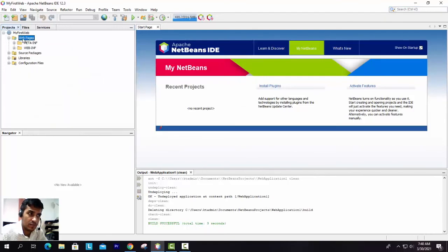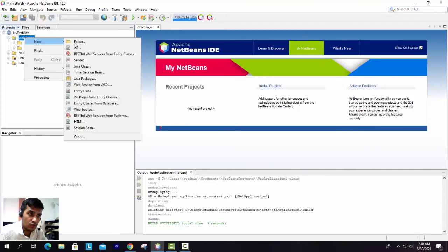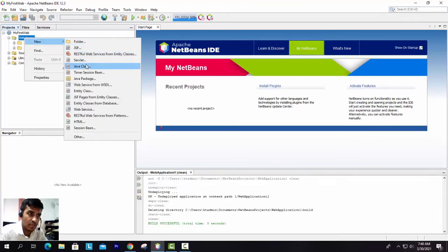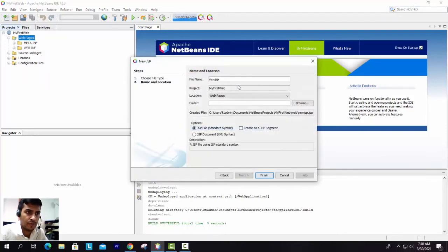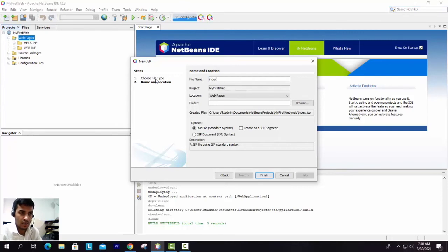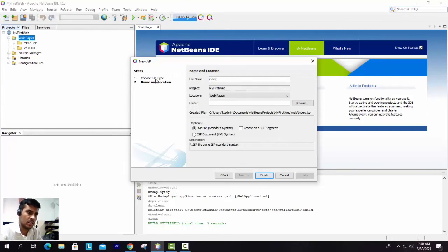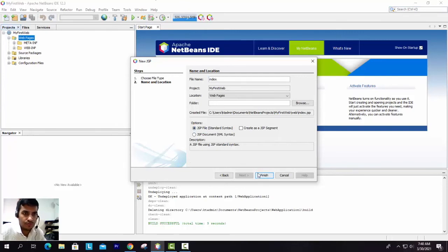You will click on the Web Pages folder, then New, and you will be able to see on the right side JSP, Web Services, Servlet, Java classes - so many options. We are going with JSP. Let's give here "index" - just index only, because automatically the extension file it will take.